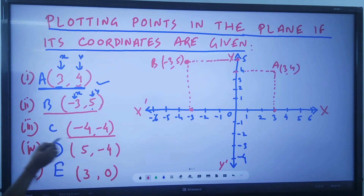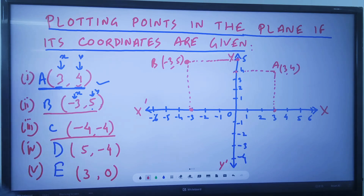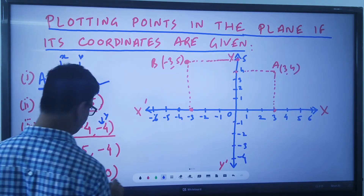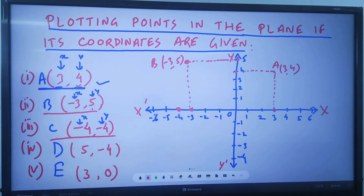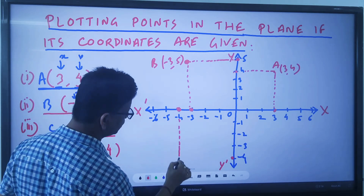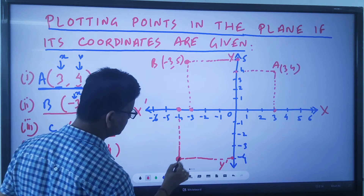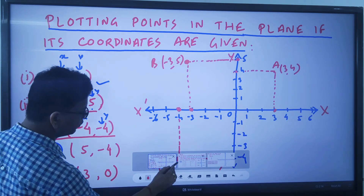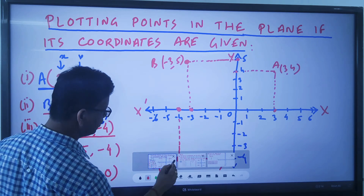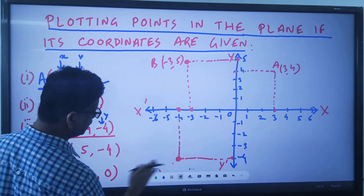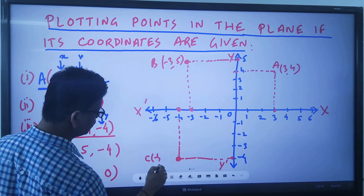Another point: suppose I have C of (-4, -4). The corresponding x value is minus 4 and the corresponding y value is also minus 4. On the x-axis, find where minus 4 is, and on the y-axis, find where minus 4 is. From these two points, draw the corresponding perpendiculars. The point where they intersect is point C of (-4, -4).